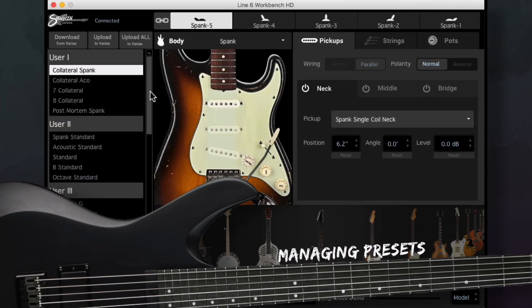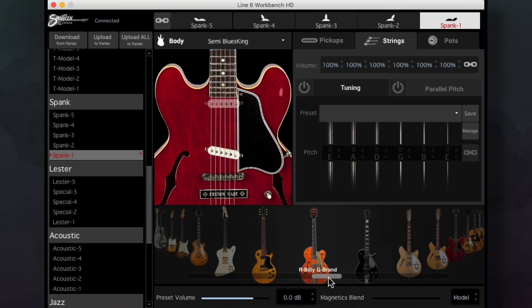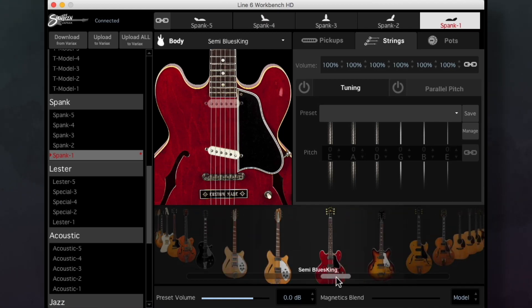There are 12 banks. In the next video we'll be getting into the nitty-gritty of building custom presets. Click a guitar in the body carousel.